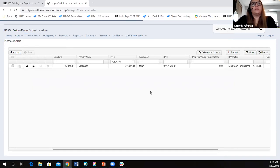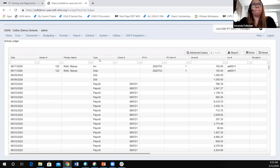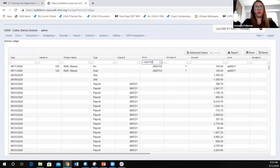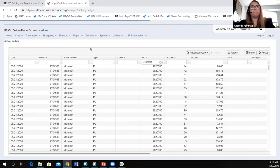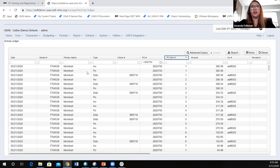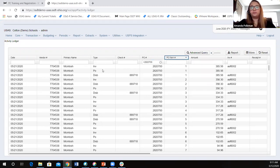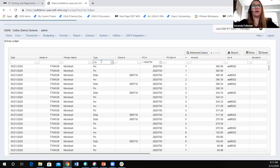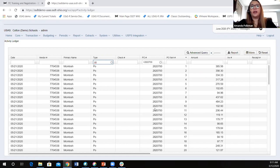If I hop over to my activity ledger and enter the same PO number, now I can see one line for each of the different line items. I can see my PO item numbers — not only do I get one line on this grid for each of the PO lines we were seeing on our popup, but I also get a line for the invoice and the disbursement. I could narrow this down to just show me the PO line items.